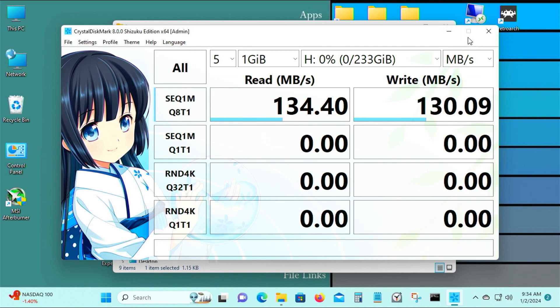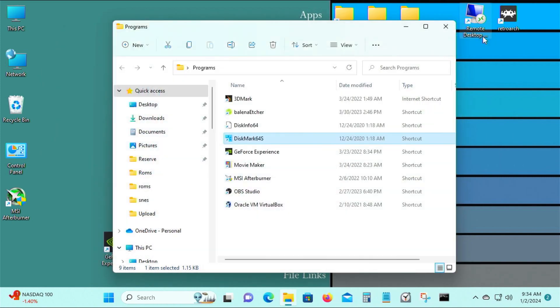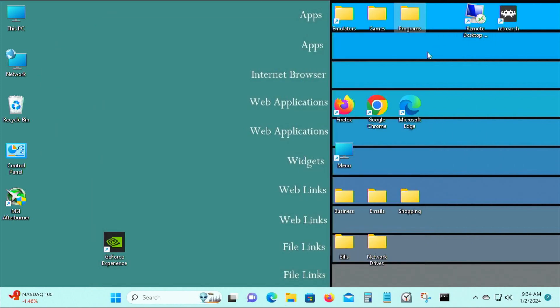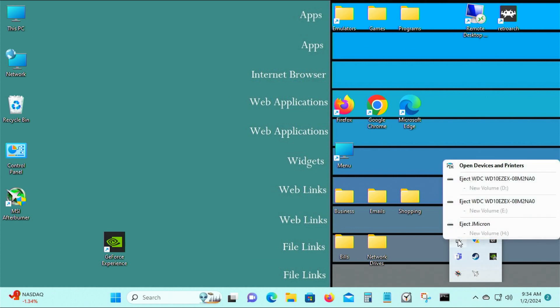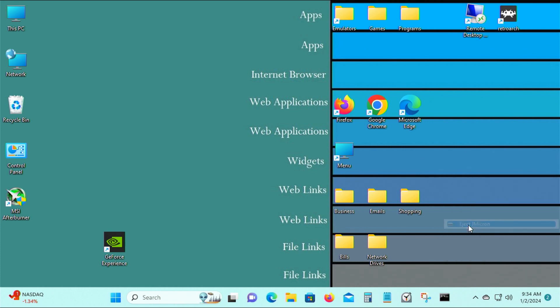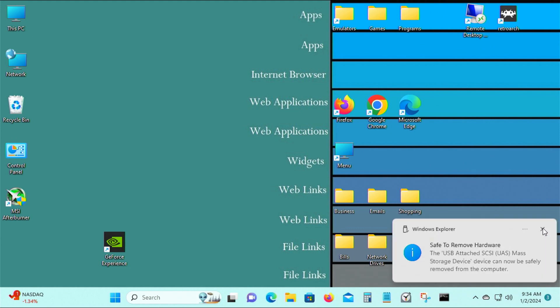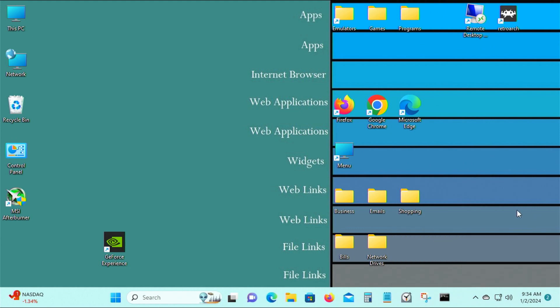So now I'm going to connect a 2.5 inch SSD and we'll see what we get for the performance on that. Let me see if I ejected the drive. I think it's this one, Micron, J Micron, that's the controller that it uses. So since I ejected it, I can turn it off and put in the new 2.5 inch SSD.